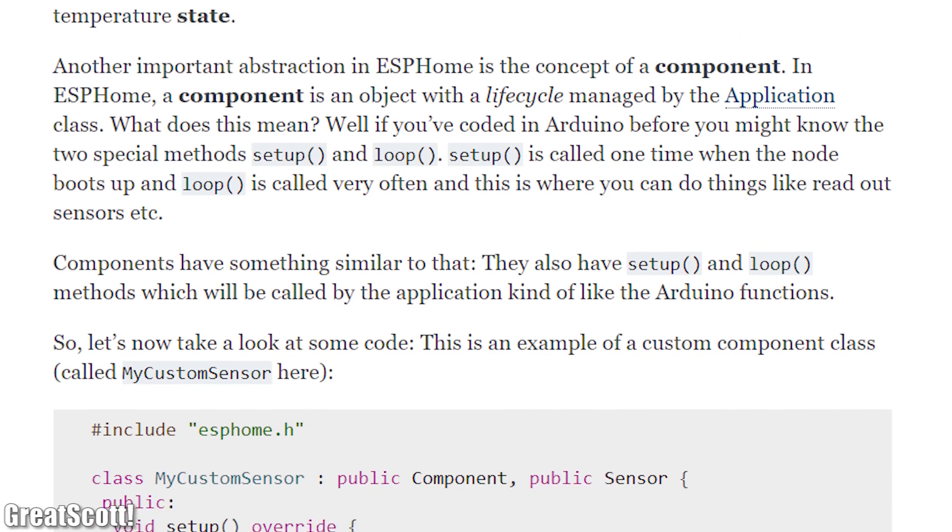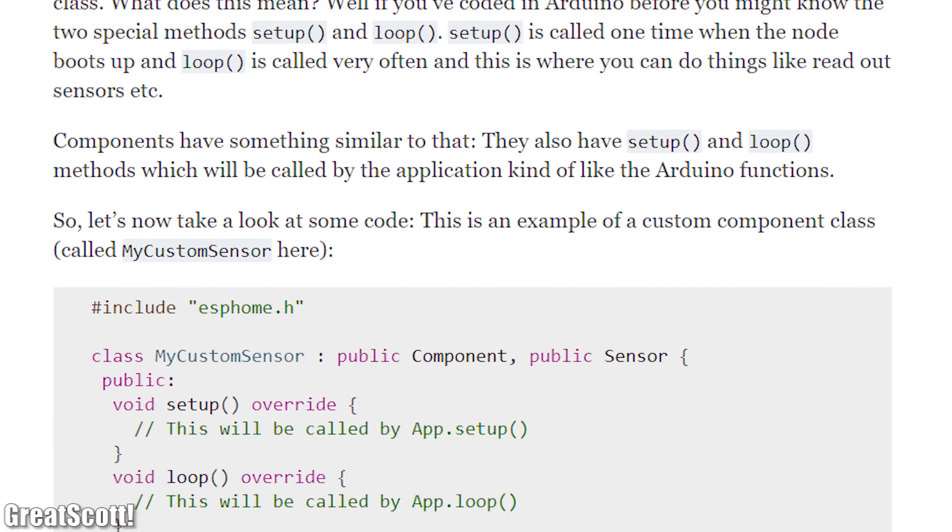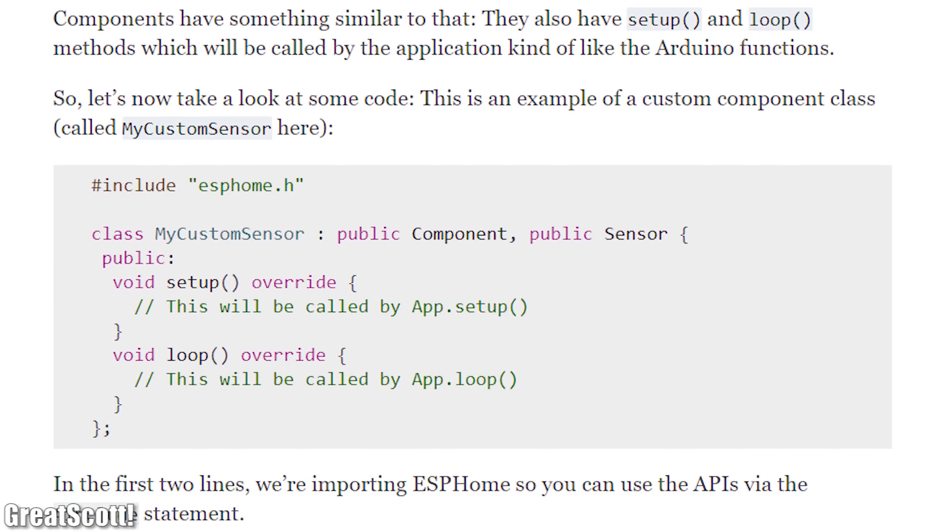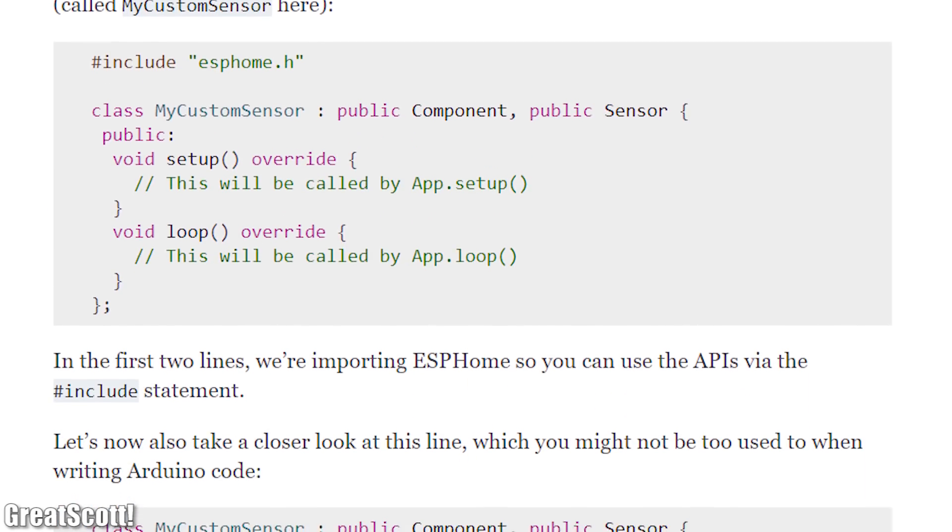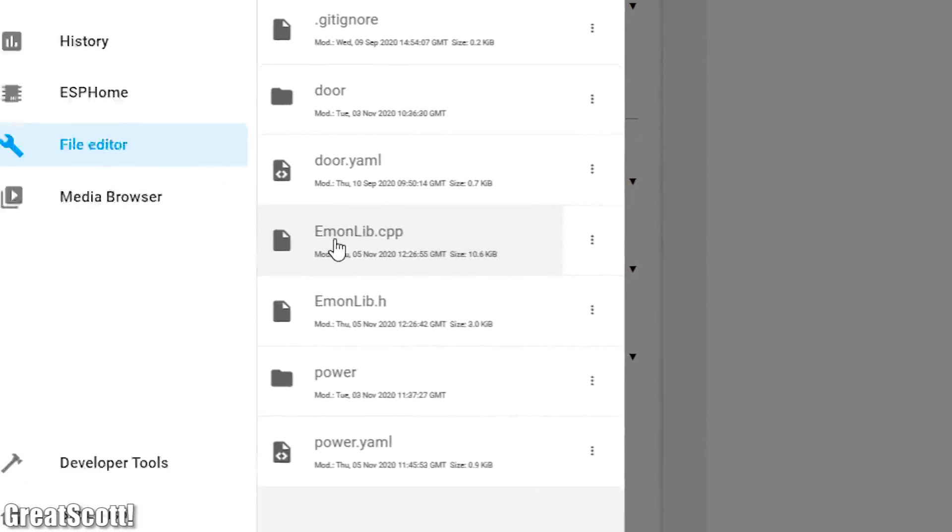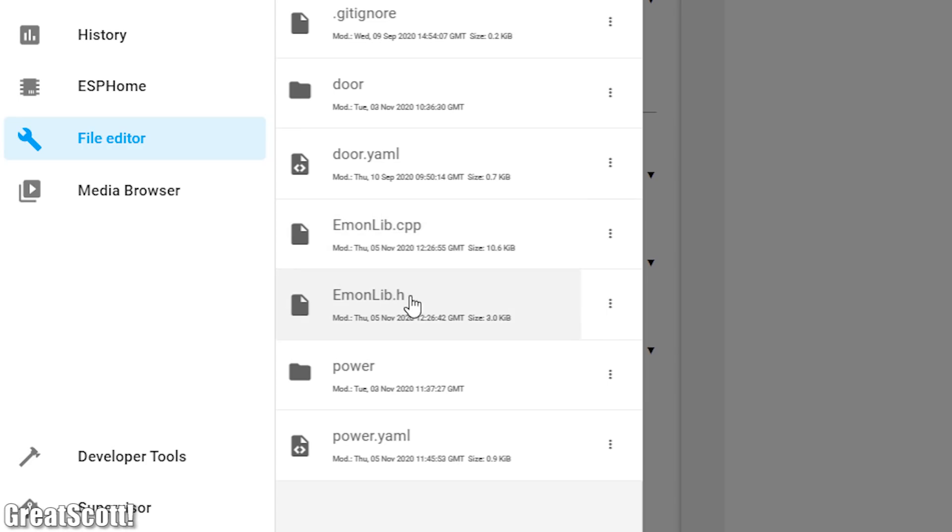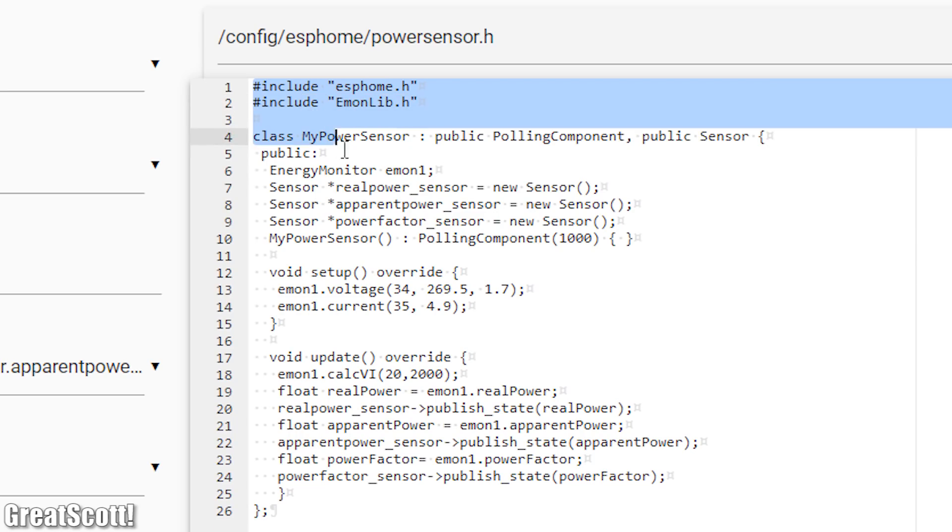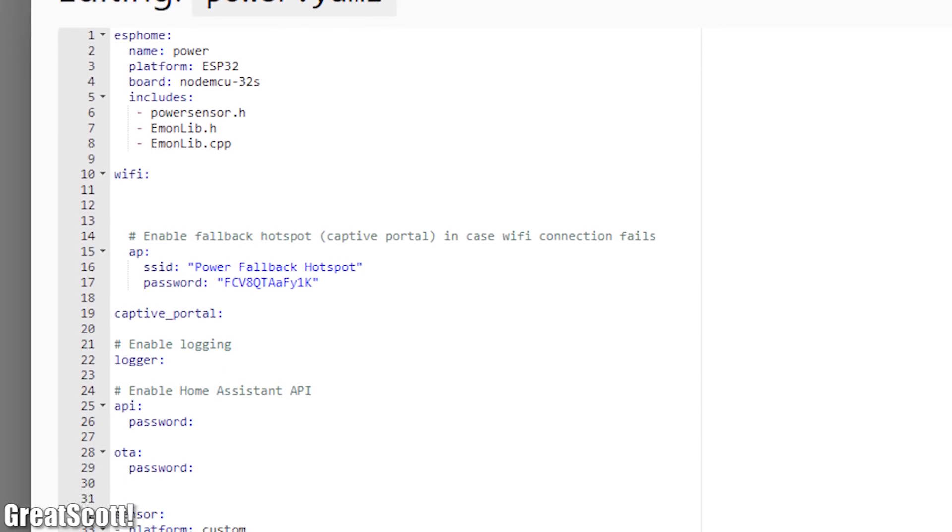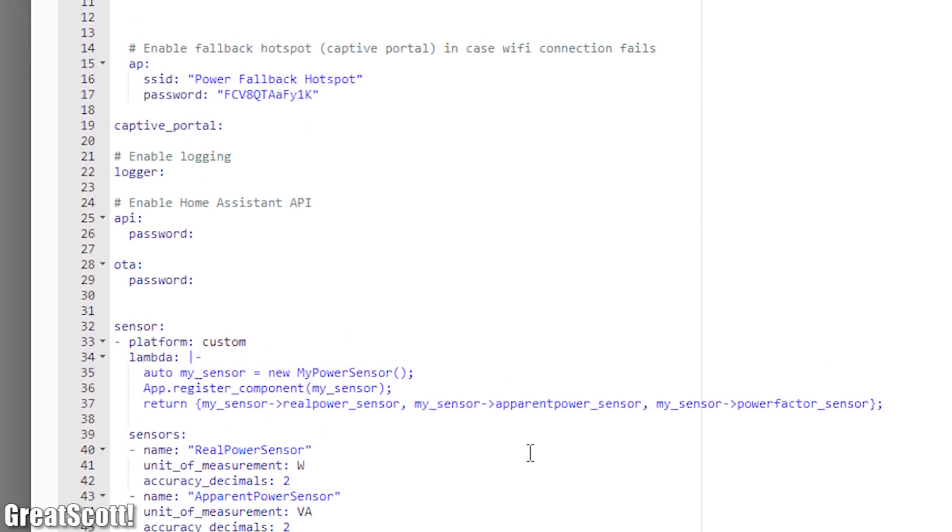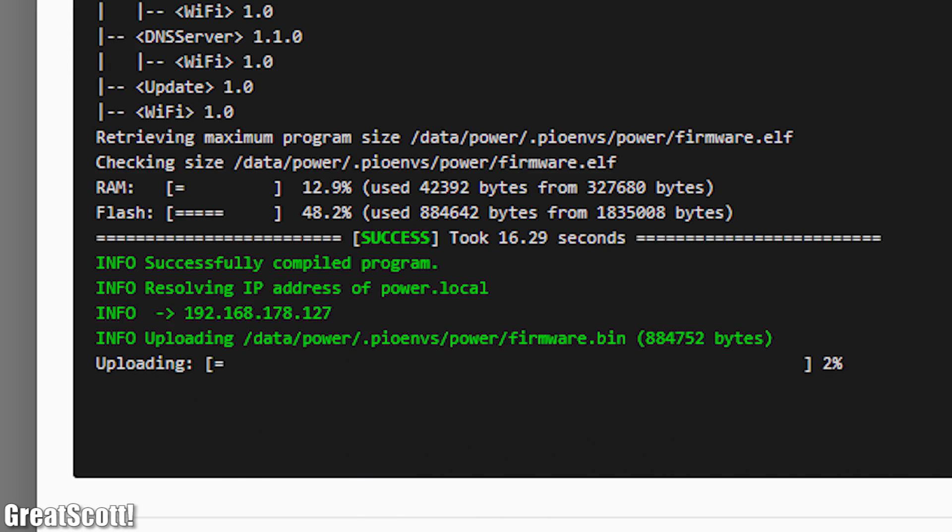That is why I browsed through the available tutorials in order to learn how to create a custom sensor. To do that, all I had to do was to upload the Emonlib.h and Emonlib.cpp file to the ESPHome folder and then create a new .h file into which I more or less copied the example Arduino code. After then altering the code of my new ESP32 node, it compiled and uploaded without any problems.